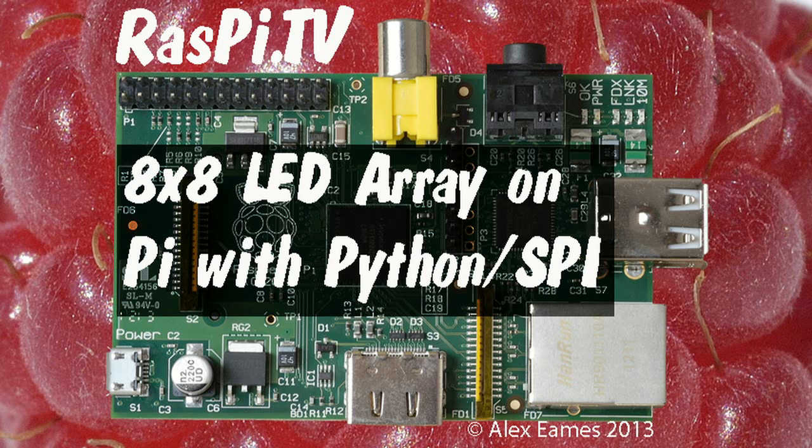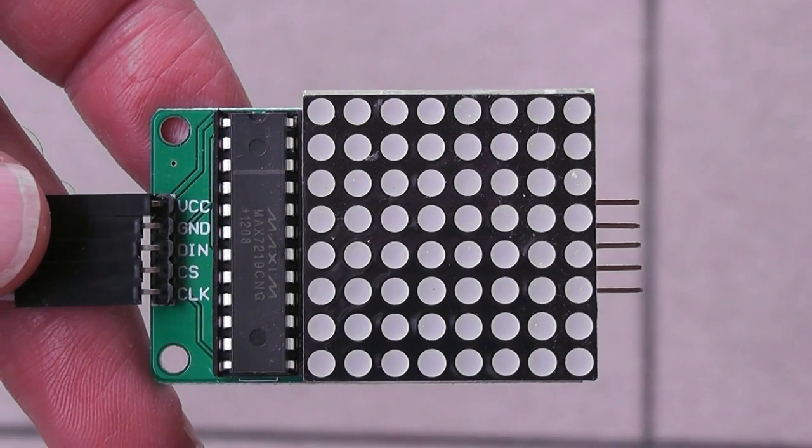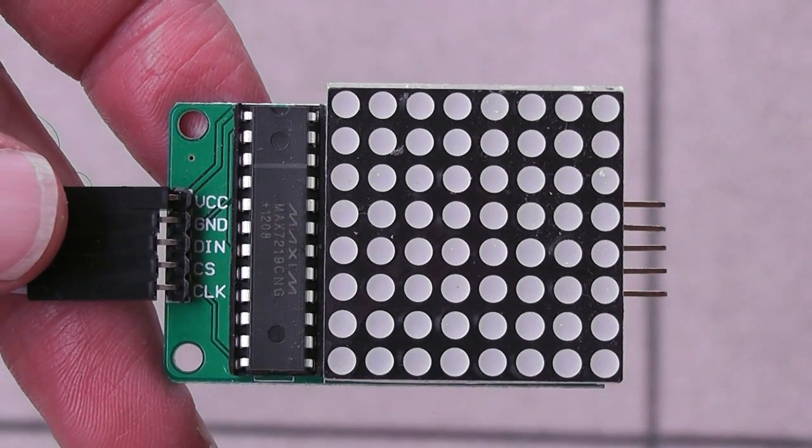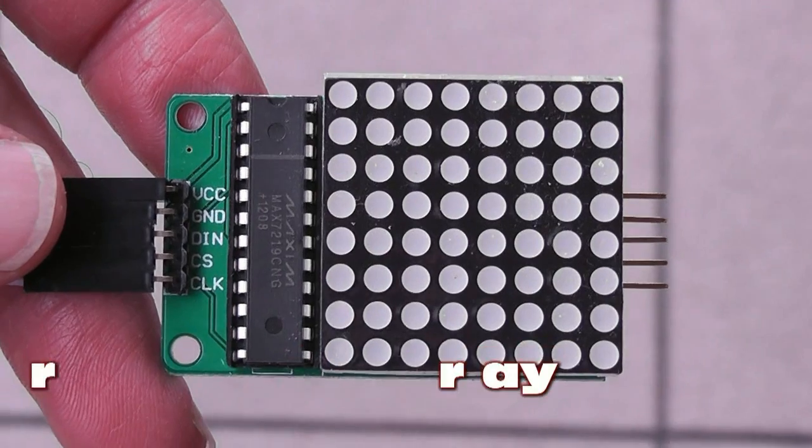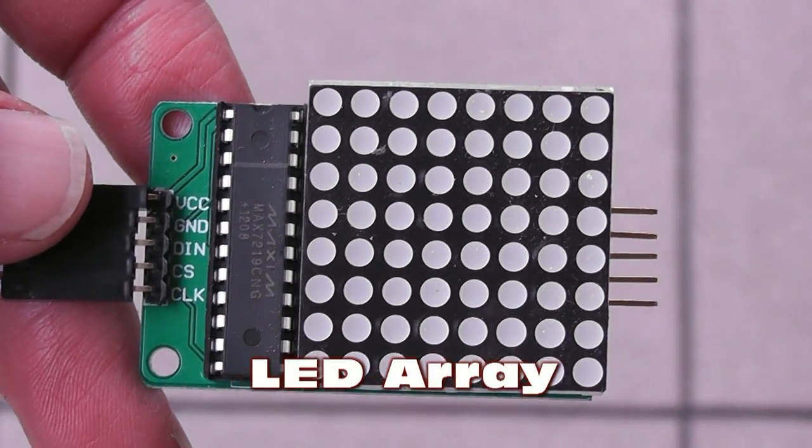Hello, this is Alex Eames from Raspi.tv. Today I'm having a look at this LED message board type thing.